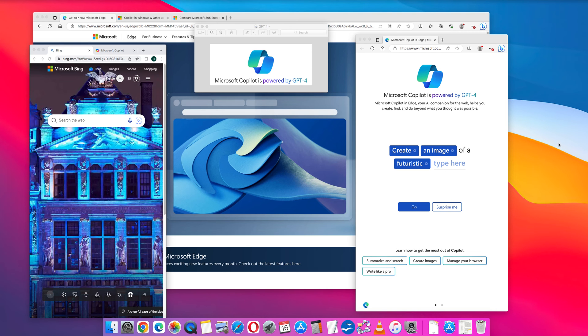Here are three ways to get access to Microsoft Copilot. Copilot is Microsoft's artificial intelligence, AI, powered by GPT-4.